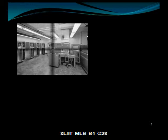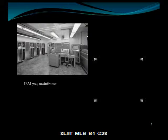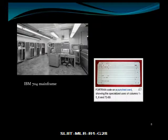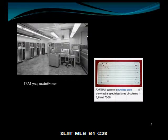Here is a picture of the first IBM 704 mainframe computer, and here is a Fortran code on a punch card showing the specialized uses of columns 1 to 5, 6, and 73 to 80.